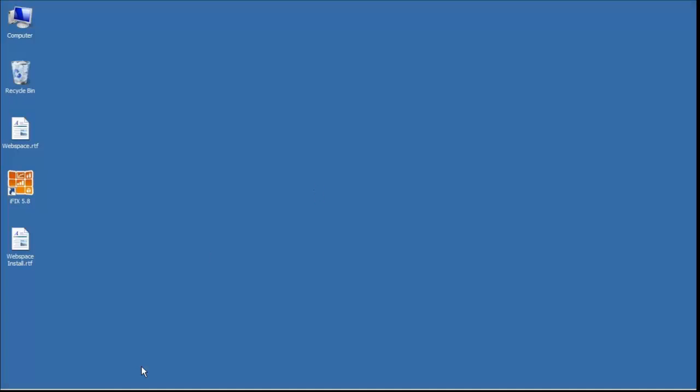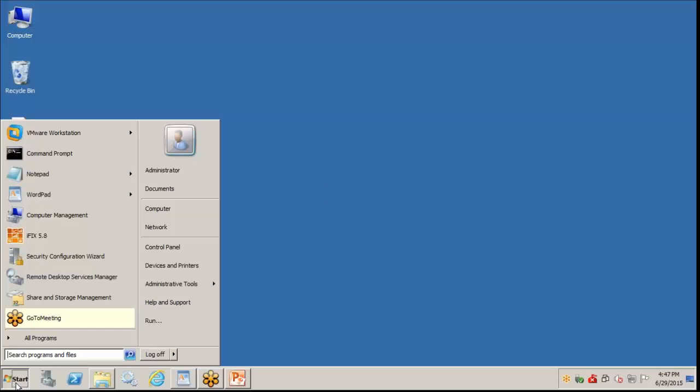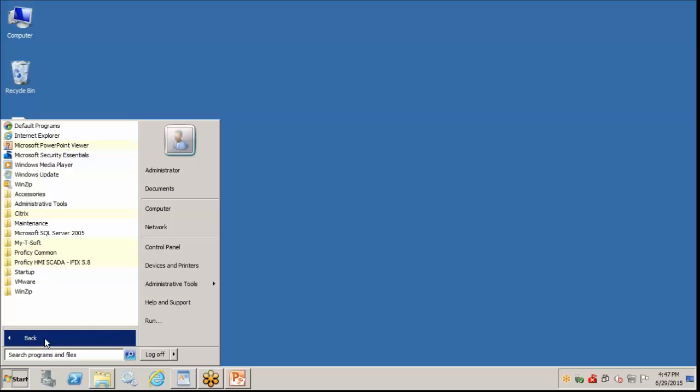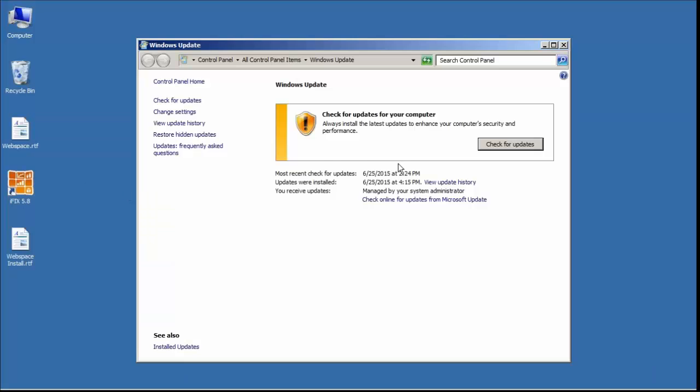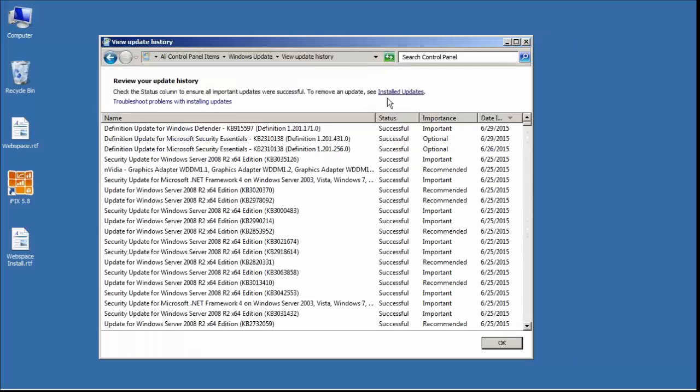The first thing we'll do is go and make sure that we have all the latest Windows updates installed. Check for updates. We do currently have all updates installed, and now we're going to enable IIS. This will require additional updates.